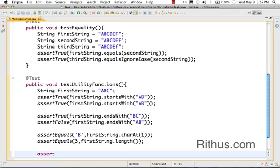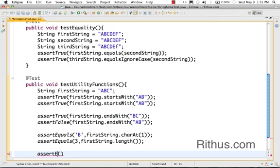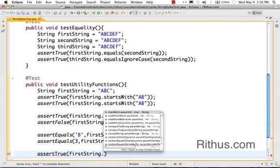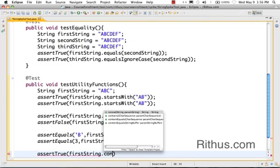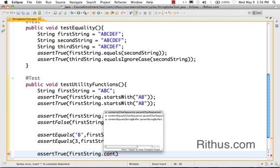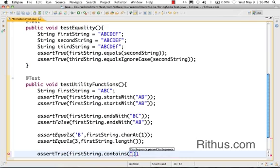Let's look at a few more utility methods. For example, I would want to check whether this string contains a pattern. So I would want to check whether this string contains AB.